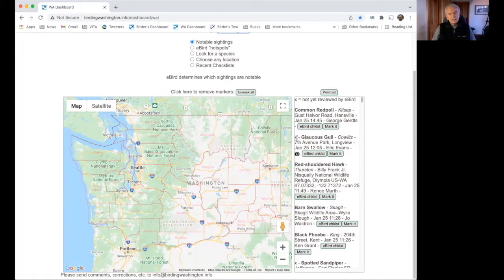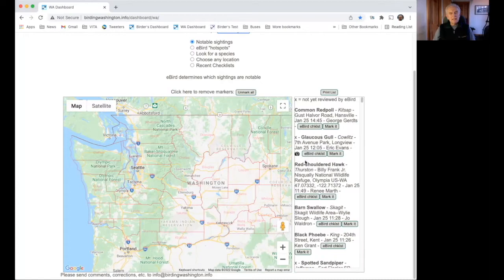To the right of the X, we have the species — in this case, Glaucous Gull. In italics, we have the county, which is Cowlitz, and here is the location name: Seventh Avenue Park, Longview. Then we have the date, January 25th; the time, 12:05; the name of the birder who reported this, Eric Evans; and a little camera icon meaning there's a photo of this species in the eBird checklist. We have two buttons: the eBird Checklist button, which takes us to the full checklist on the eBird website, and a 'Mark It' button, which marks this location on the map.